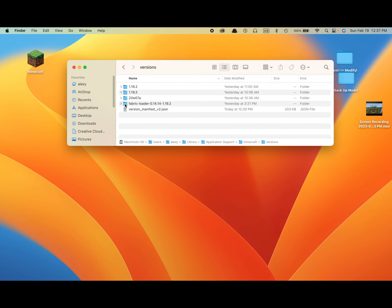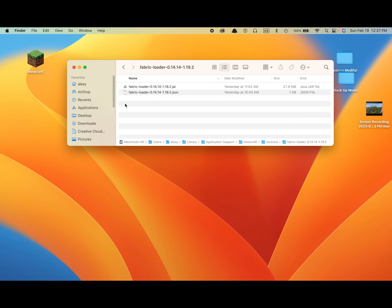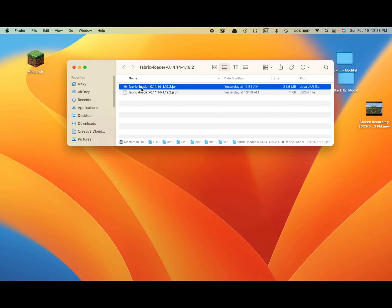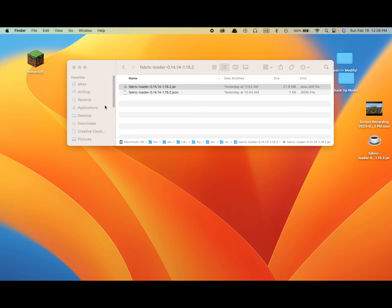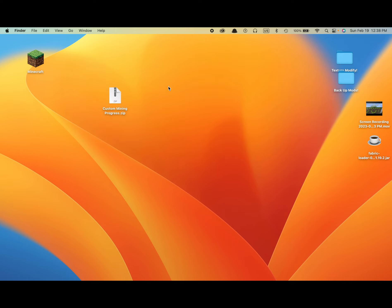I choose Fabric Loader, and once you've got that, just copy Fabric Loader or whatever version you're on and bring it to the desktop. There we go. You're not going to need this.